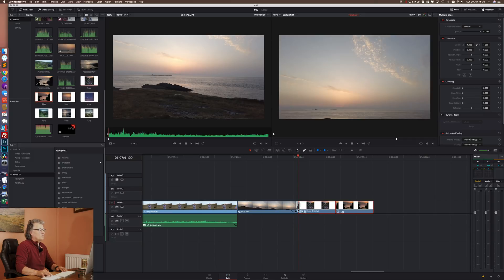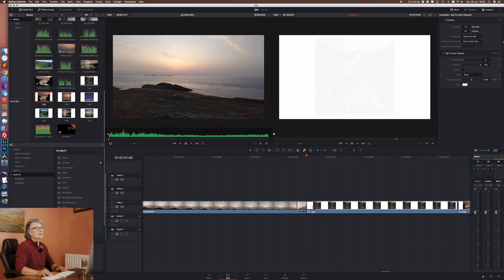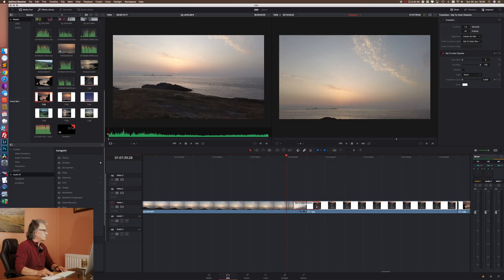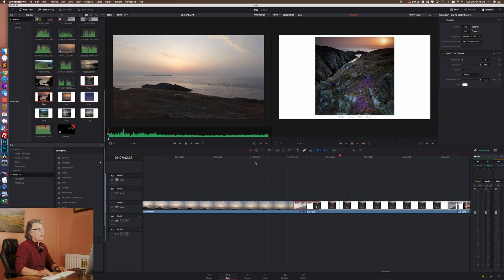Transitions just get dragged and dropped onto the timeline. I'll select that one, pull it out to a second and a half because I want a slightly longer transition between pictures. I always just do a cross dissolve, so I do a dip to color followed by a cross dissolve.